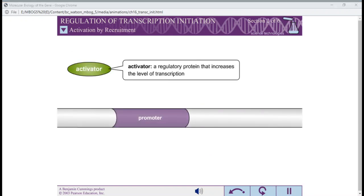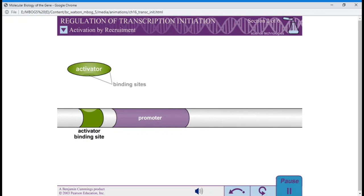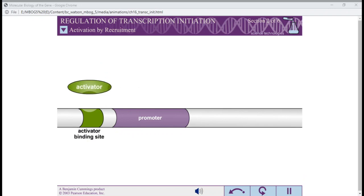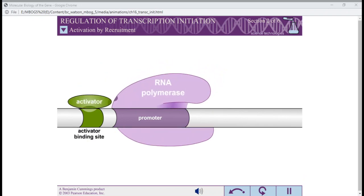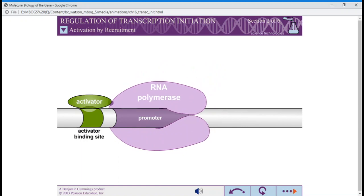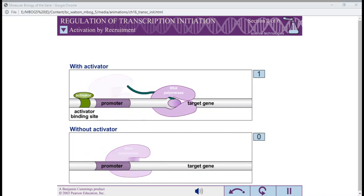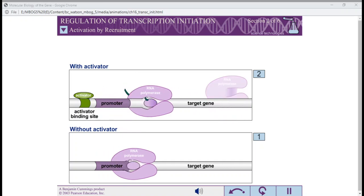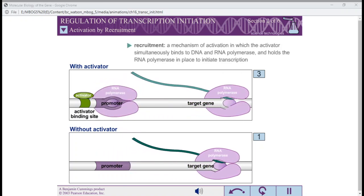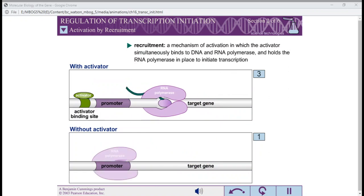An activator is a regulatory protein that increases the level of transcription over the basal level. Activators typically bind to a site on the DNA near the promoter. Most activators have two binding sites: one for interaction with DNA and one for interaction with RNA polymerase. Typically, activators increase RNA expression by binding to the DNA and RNA polymerase simultaneously and holding RNA polymerase in place long enough to initiate transcription. This mechanism of activation is called recruitment.